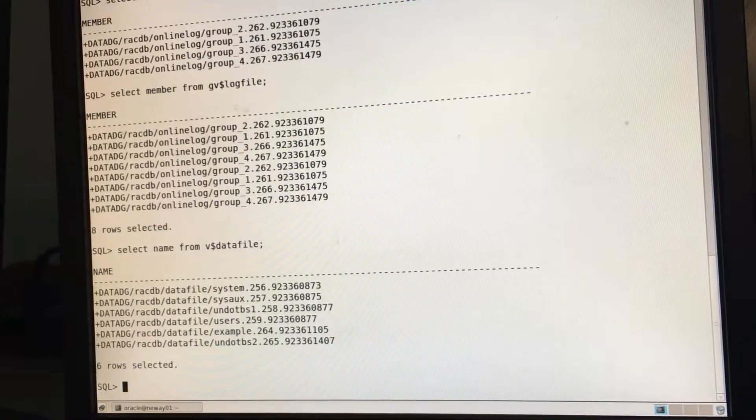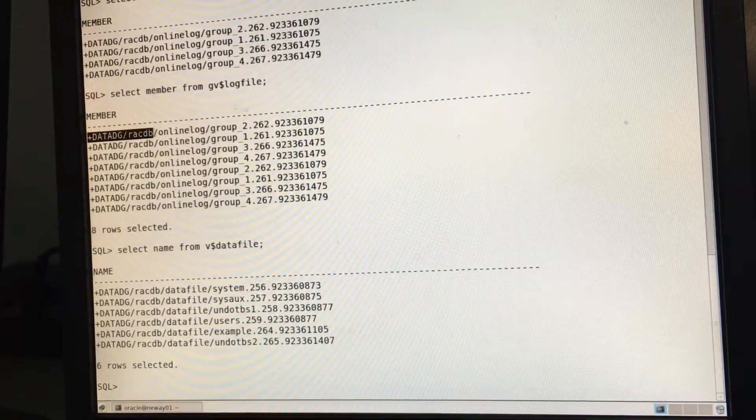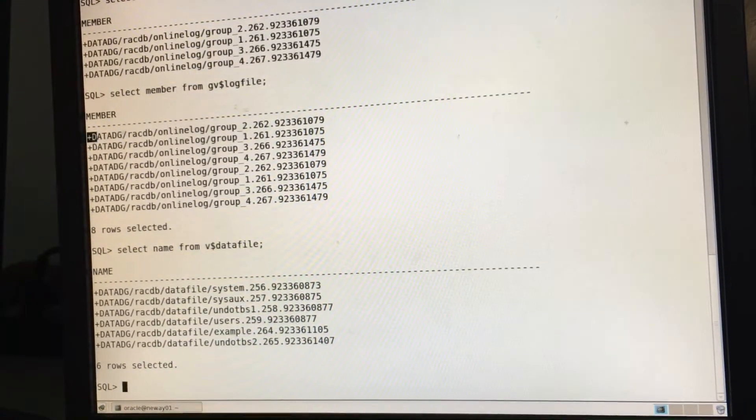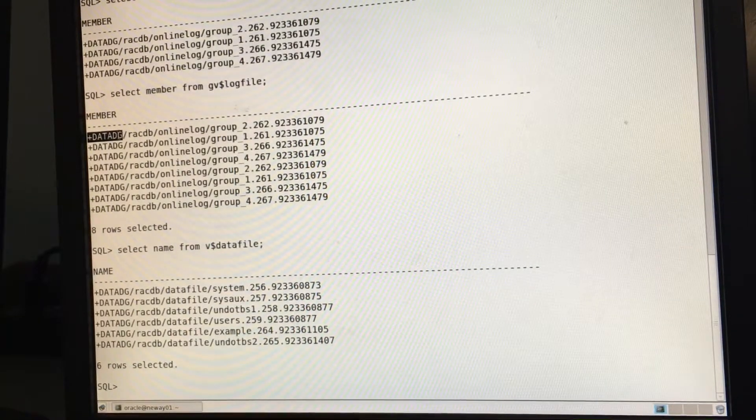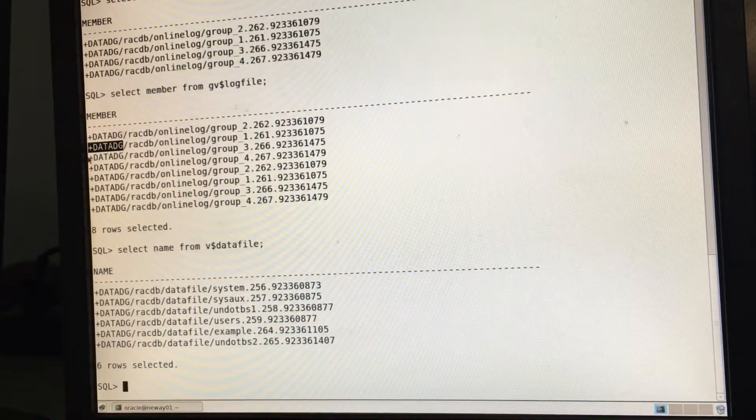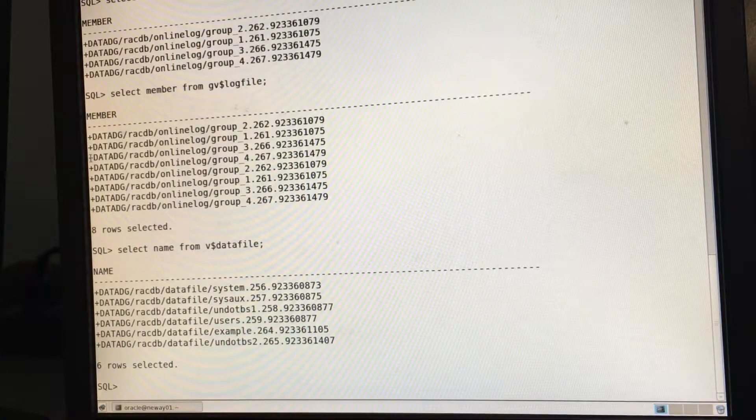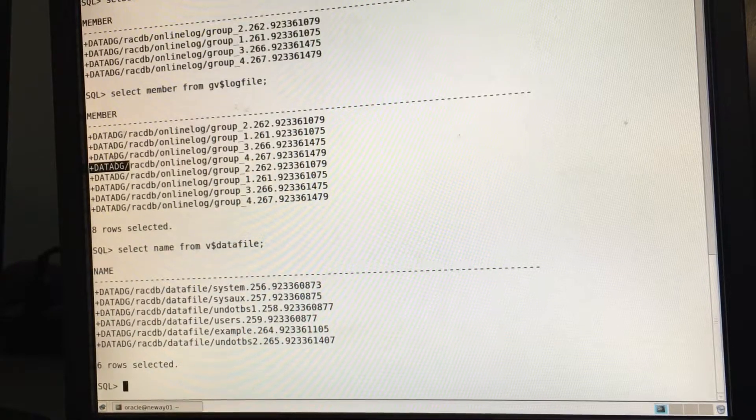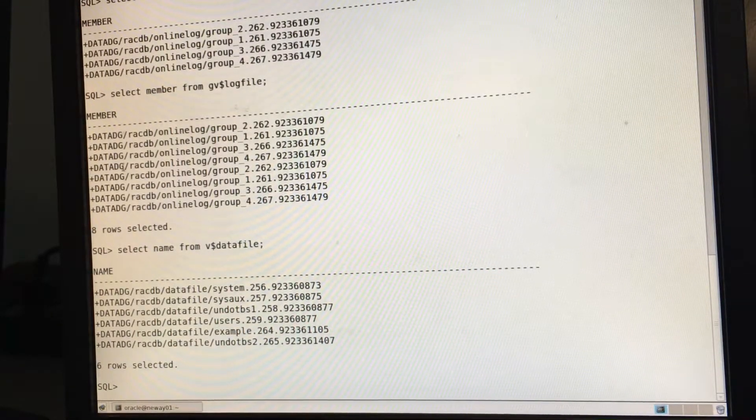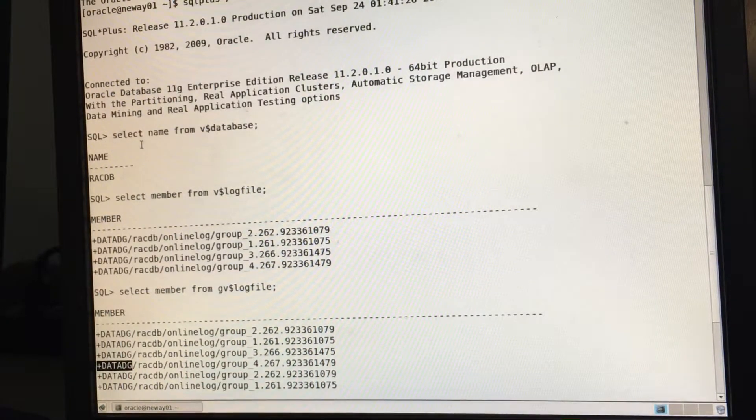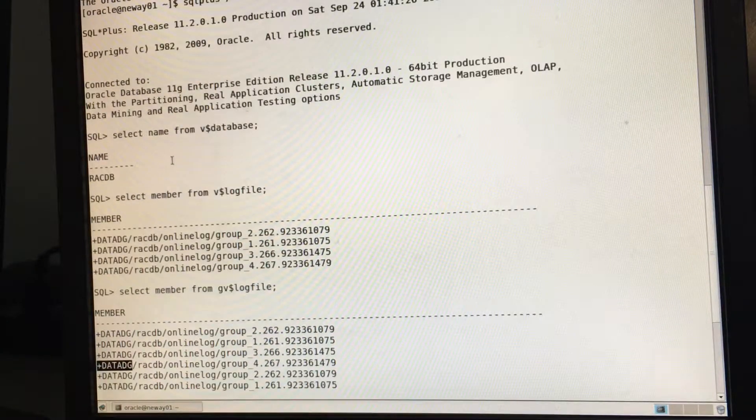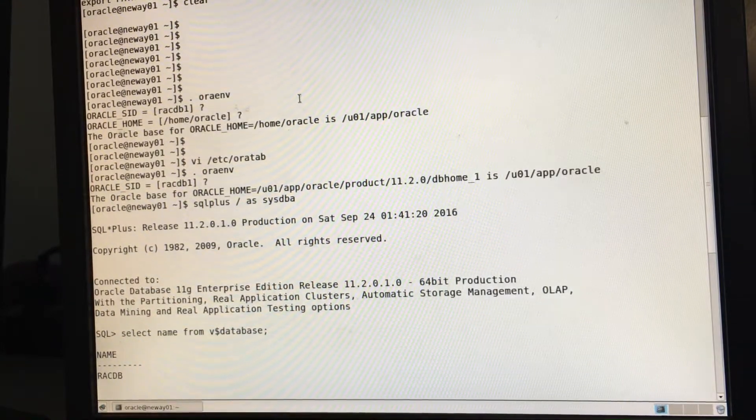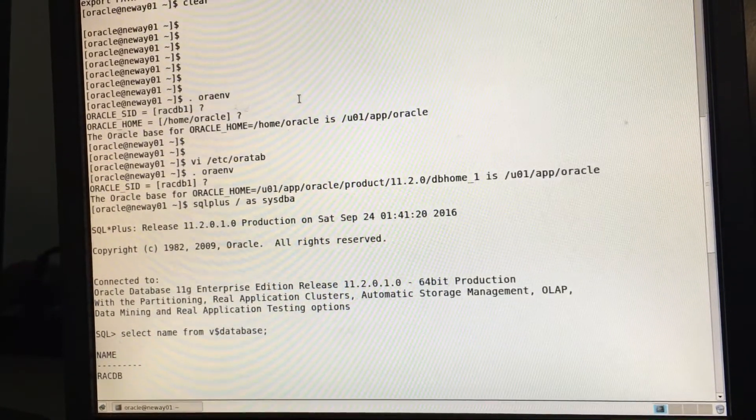So as you can see guys, because we're using an ASM file system, it's now plus DG. Everything that we create is going to be on a particular disk group. For creating a table space, data file, anything. It's all going to be on the data disk group because we're using ASM file system. So these are the ways that we just confirmed that we have successfully created a two node RAC cluster.